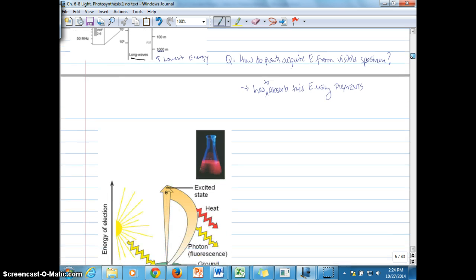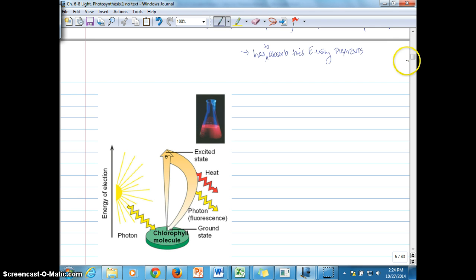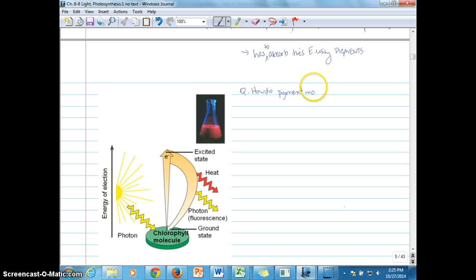In these next diagrams, we can illustrate what happens when light gets absorbed, and once it's absorbed that energy gets harnessed — what happens next? The question is: how do pigment molecules absorb light energy?